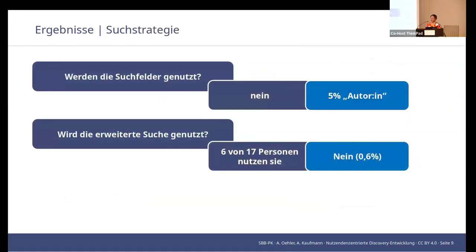These are the results, first on the search strategy. Dark blue information is from the participatory observation, medium blue from statistical analysis, and the qualitative free text data is from the online survey. Are the search fields used? A clear no was the answer in the participatory observation, supported by statistical data. Only 5% use the author search field, and the other search fields are used even less frequently.